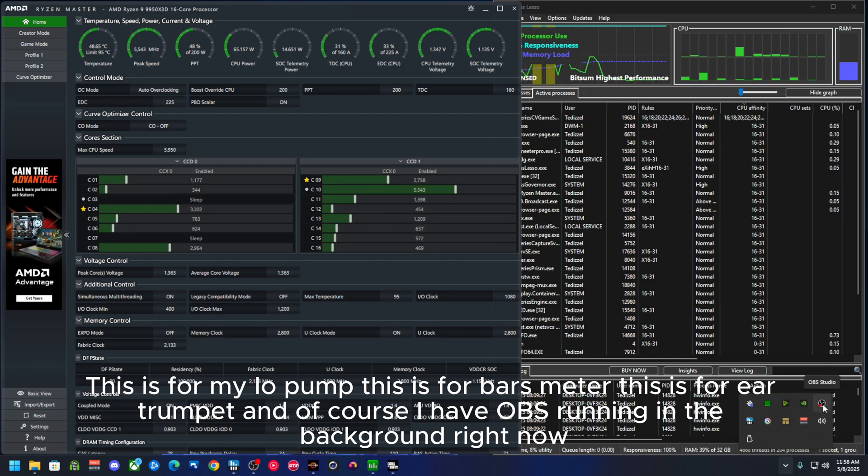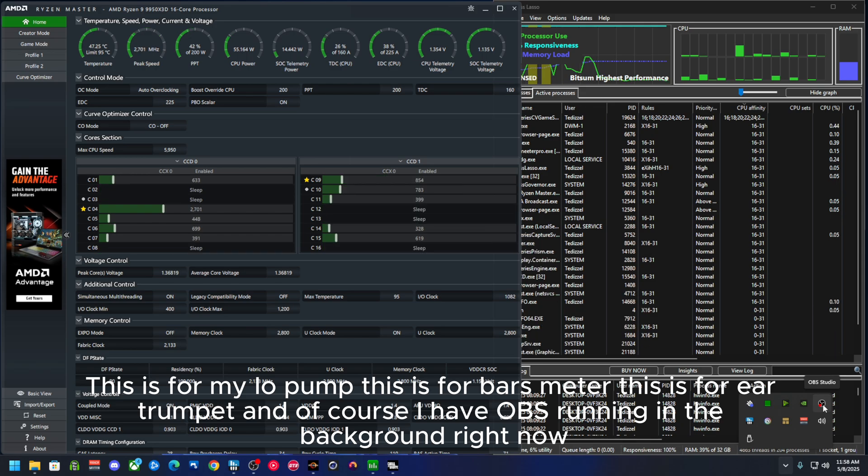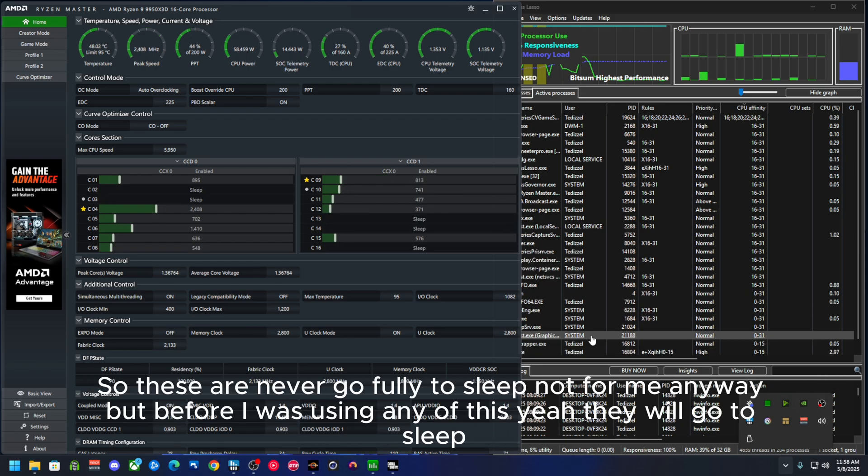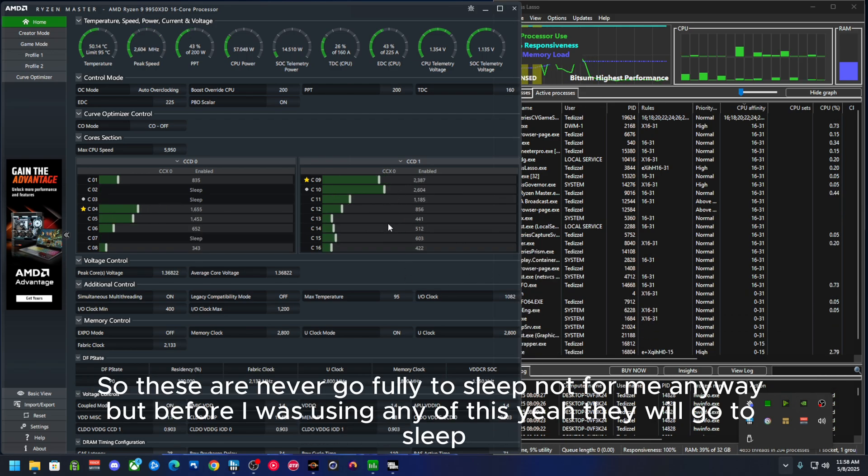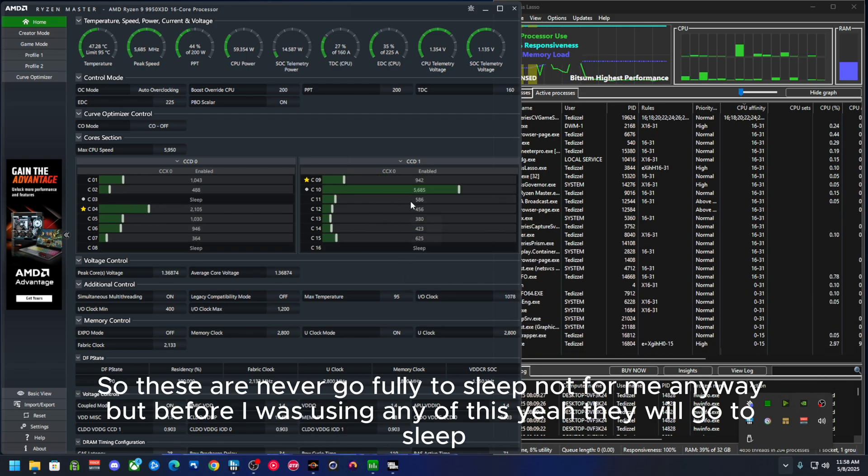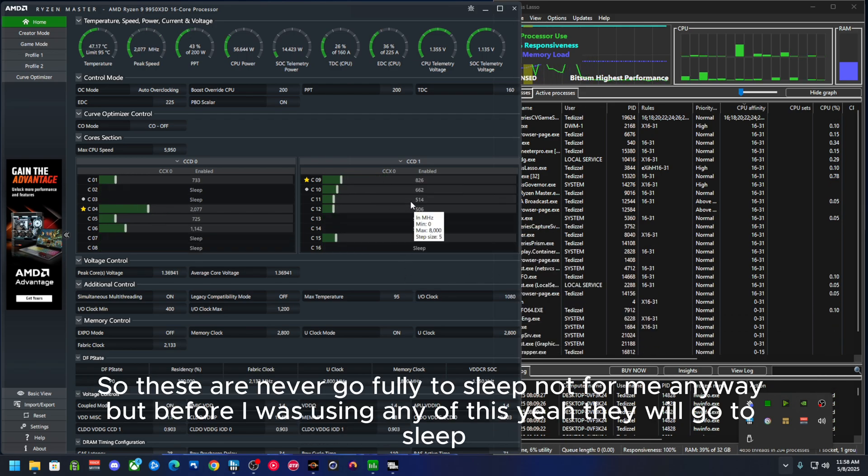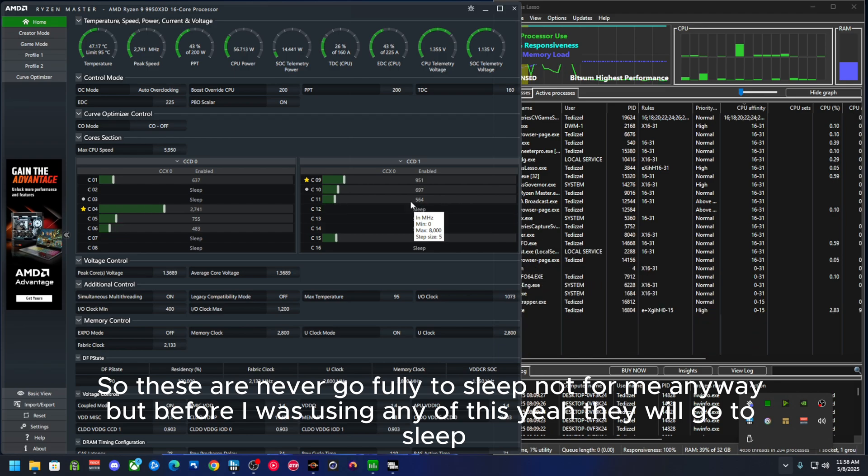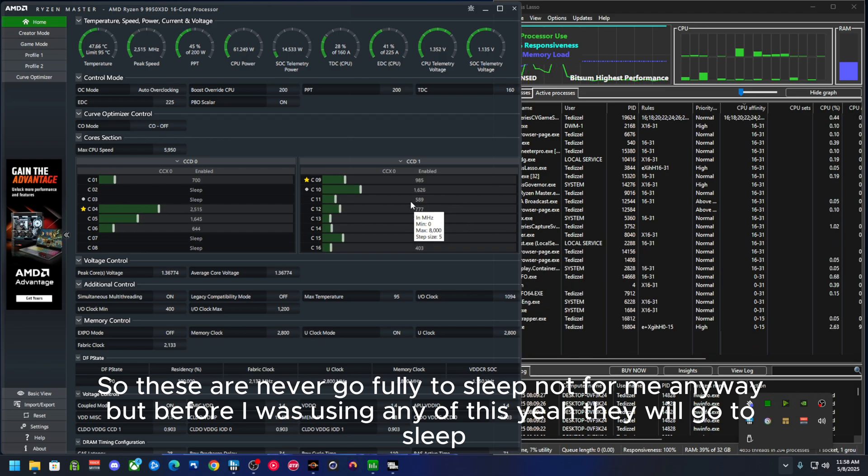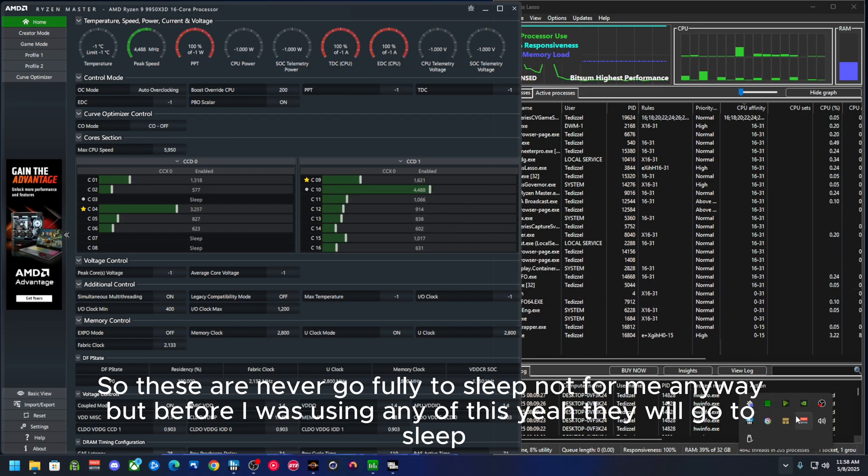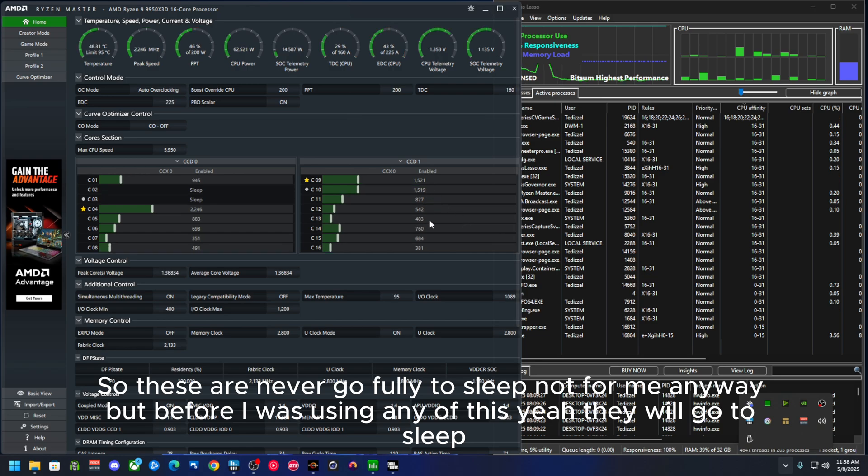And of course I have OBS running in the background right now, so these are never going to fully go to sleep, not for me anyway. But before I was using any of these, yeah, they would go to sleep.